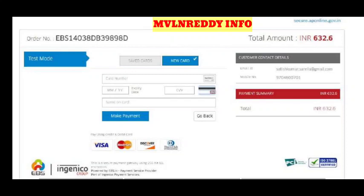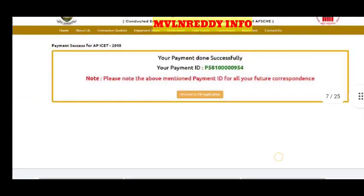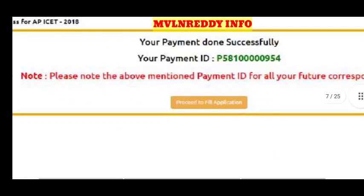Fill in the payment details and enter the OTP when prompted. Then enter the transaction details to confirm your payment.